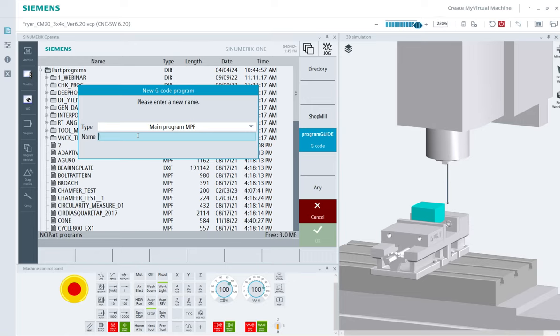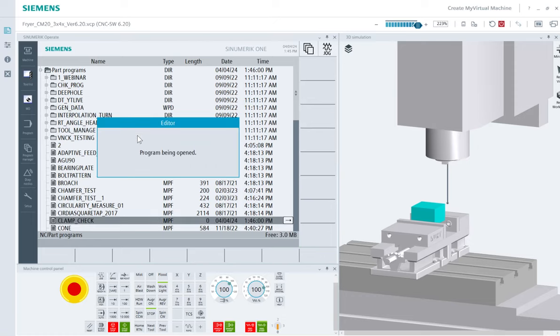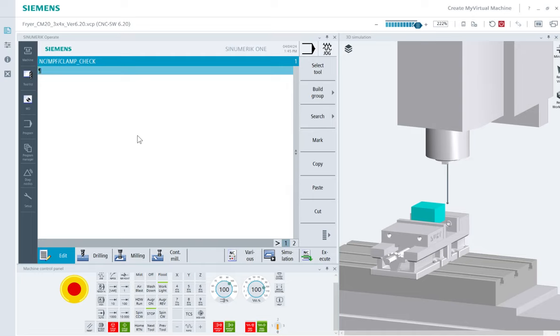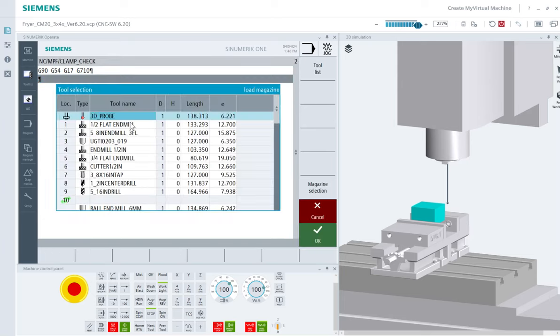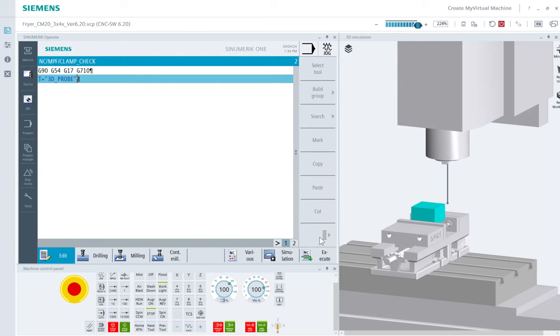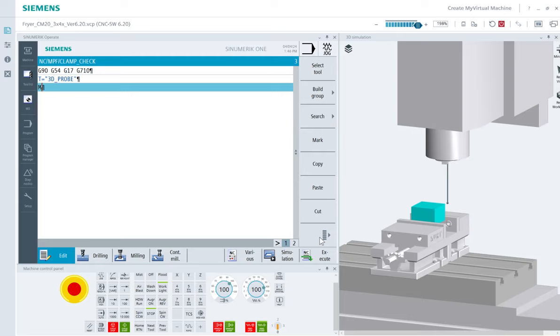So I'm going to just create a quick little G-code program. I'll call it clamp check. So program's going to start as I normally would any simple program, give them my safety lines. I'll be in absolute mode, maybe using my work offset G54, G17 plane. My machine is currently in metric. I'm just going to write this program in metric. The process would be the same whether I'm in metric or inch. And now I want to go grab a probe. So let's go grab my probe, put it in my spindle. We'll do quick M6.